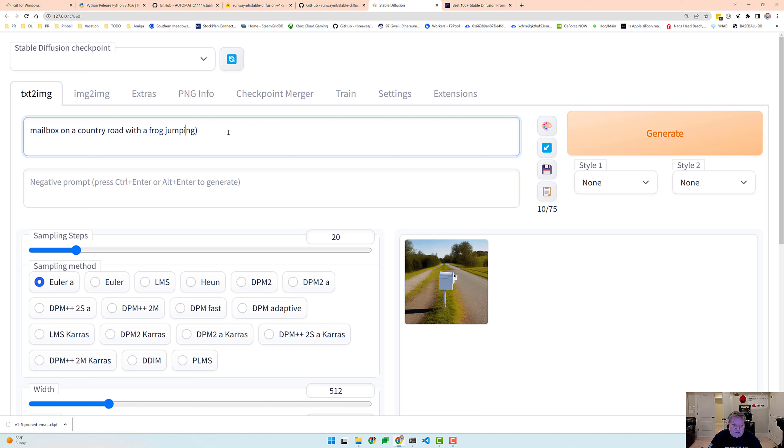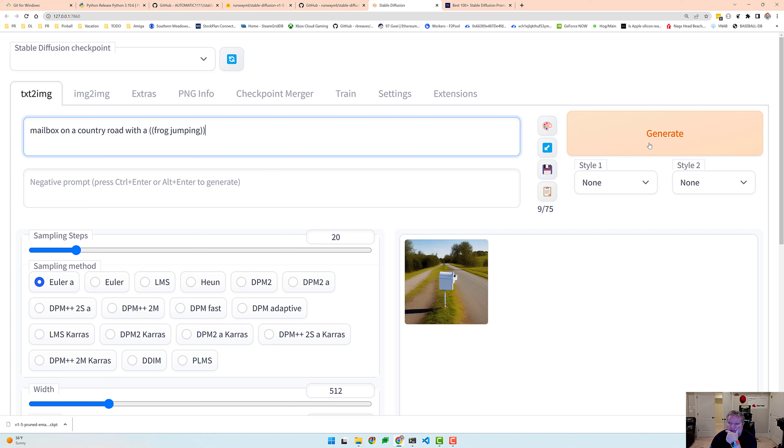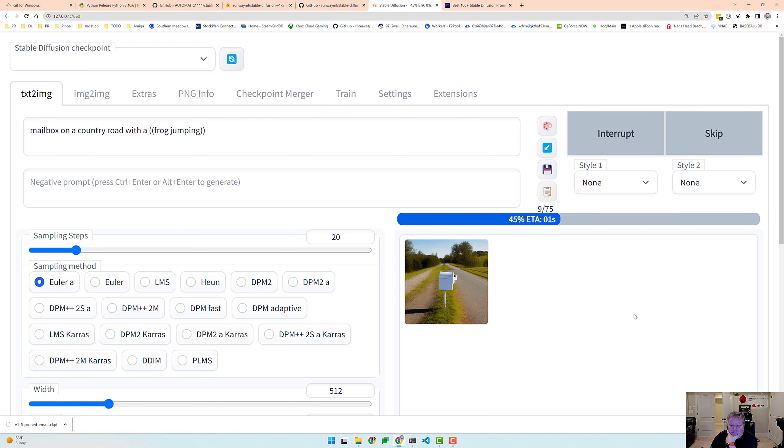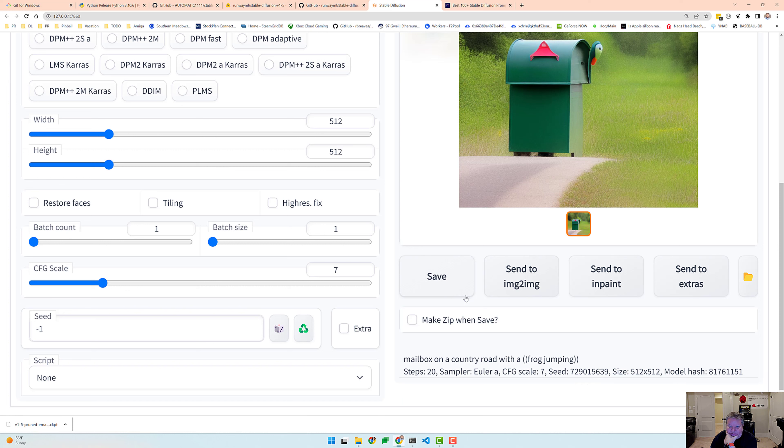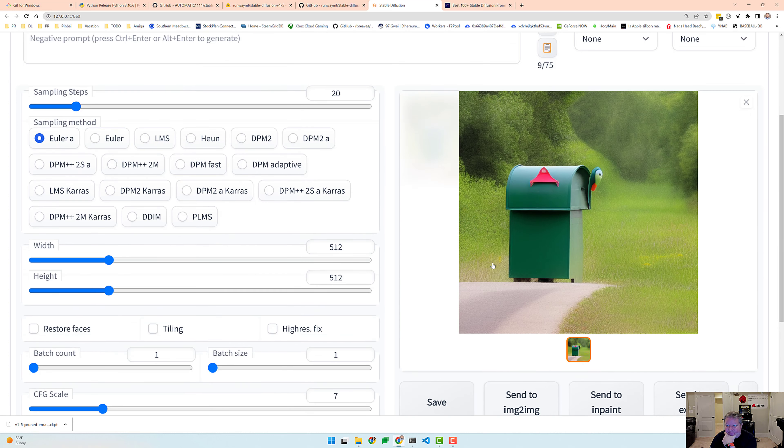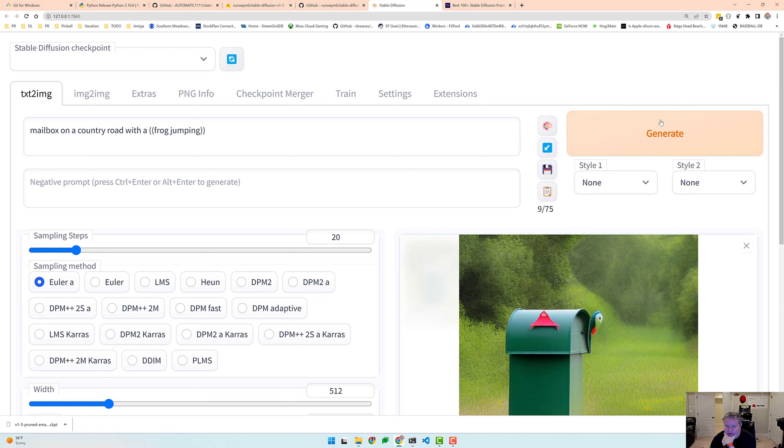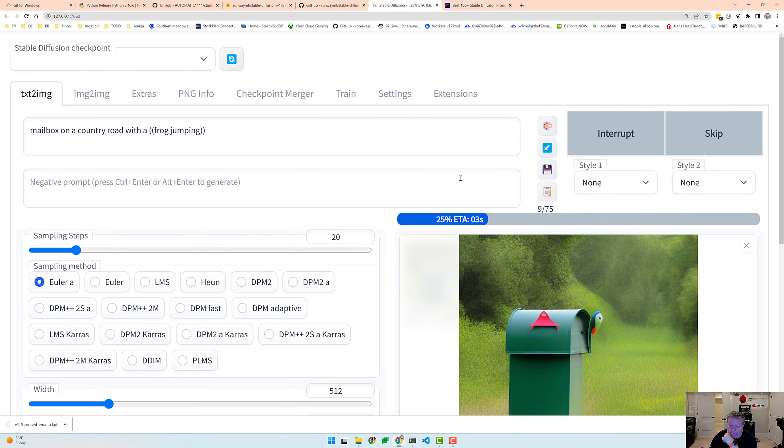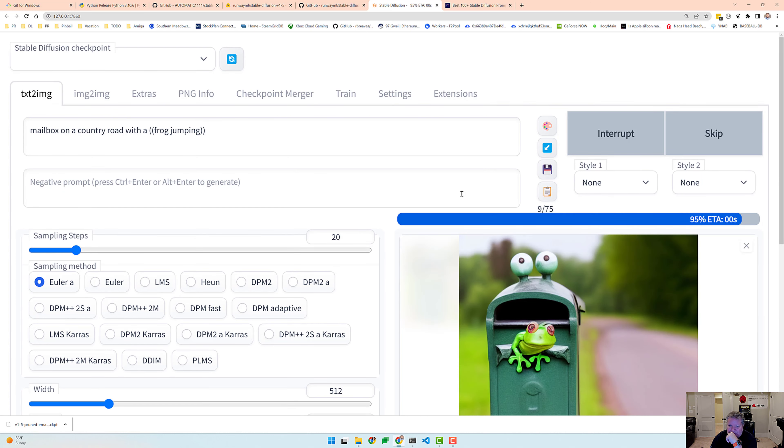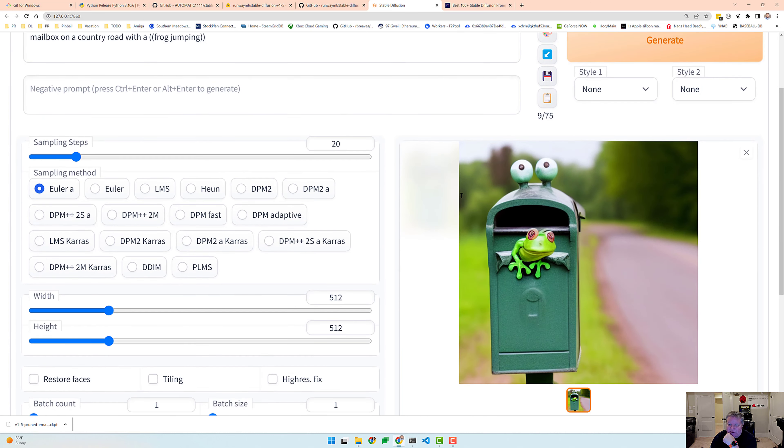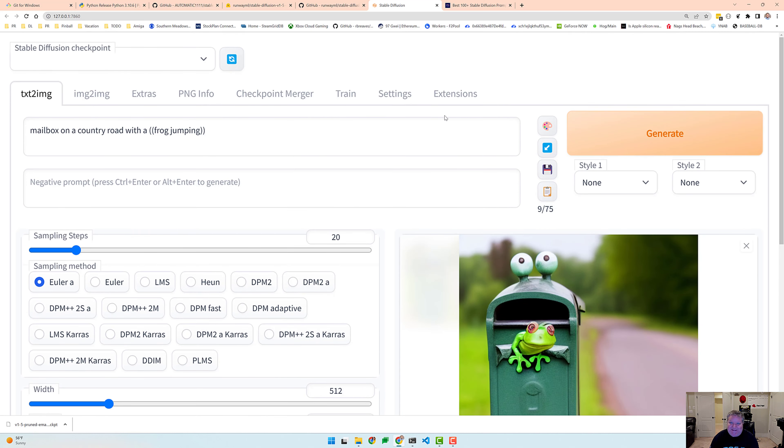But you can actually put these in parentheses and it will give it a weight on how important it is. So let's put two parentheses around this and maybe it'll actually add that frog in for us. Let's see what we got here. I still don't see a frog jumping. Let's generate again. There we go. There's a mailbox on a country road with a frog jumping. So pretty fun stuff.